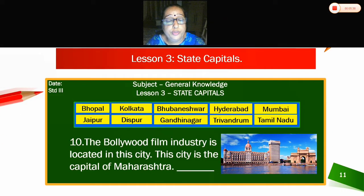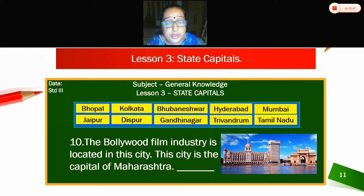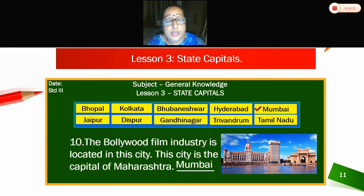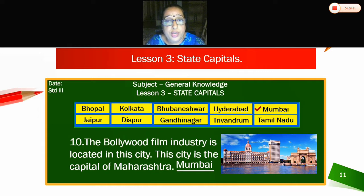Tenth — the Bollywood film industry is located in this city, which is the capital of Maharashtra. Which is the capital of Maharashtra? Mumbai. The Bollywood film industry is located in Mumbai, the capital of Maharashtra. We have now learned lesson number 3 — states and capitals.